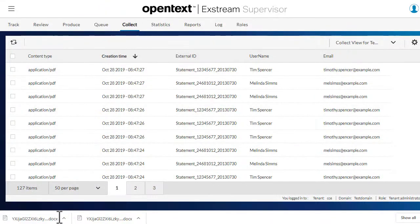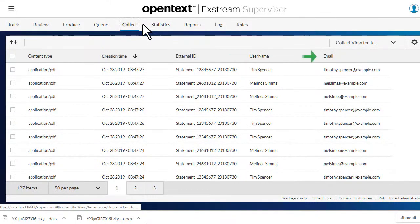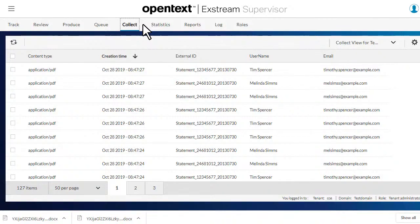Select Collect, and you can see the documents in the collector archive, including their creation data and customized properties, such as the username or email address. Let's search for a document using properties under filter and options.